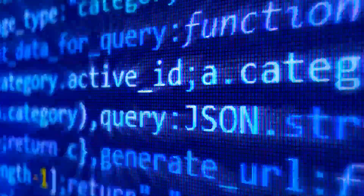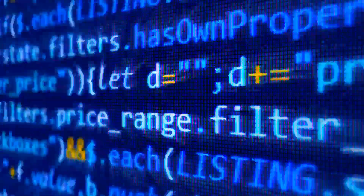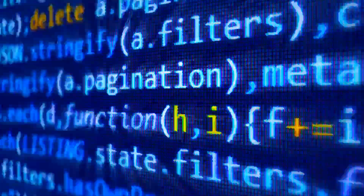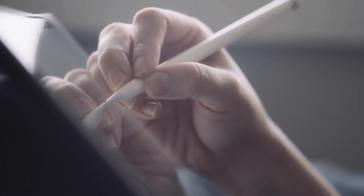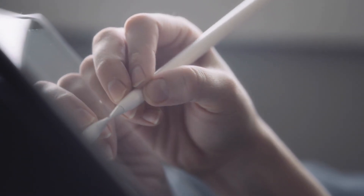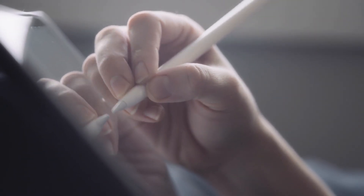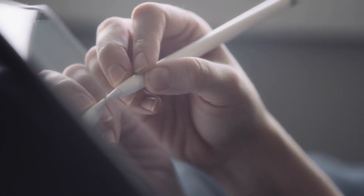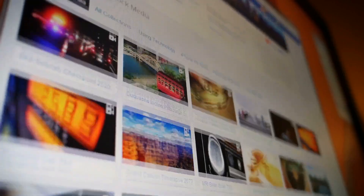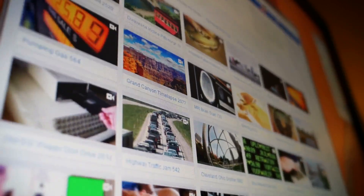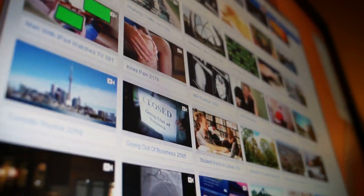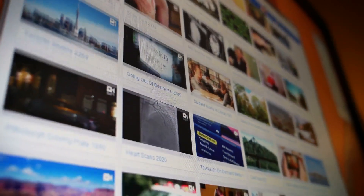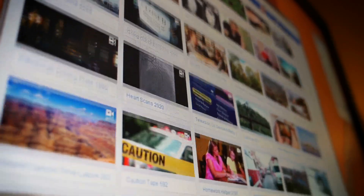Ever wonder how to actually use AI tools like Photoshop to crank out thumbnails that absolutely demand a click? I'm about to walk you through a full workflow that perfectly mixes classic Photoshop techniques with the newest AI capabilities, and I'll show you exactly how Vizard fits in to turn your long videos into ready-to-post clips, solving your content ideas forever.